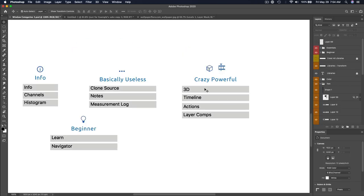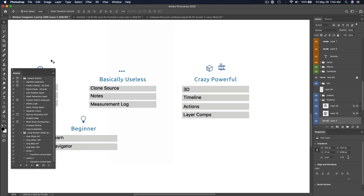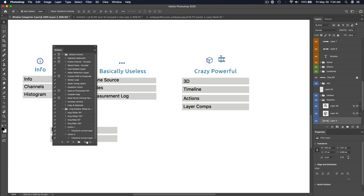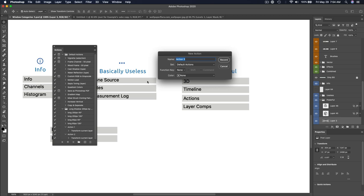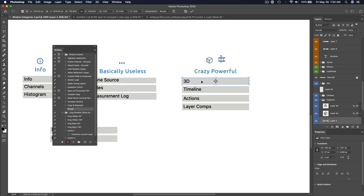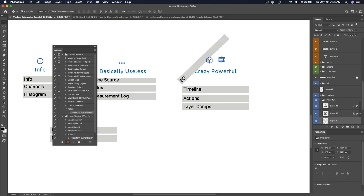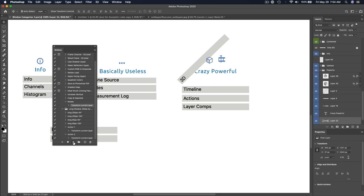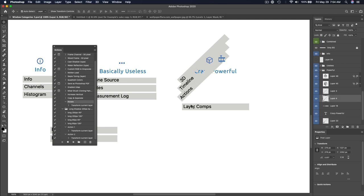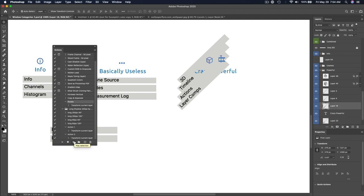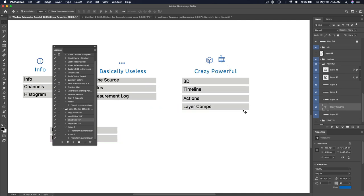Actions — I like actions. Window > Actions lets you record a sequence of steps. For example, create a new action called 'Rotate,' hit Command-T, rotate negative 45 degrees, hit OK, then stop recording. Now you can click on other layers and hit Play to apply that same rotation automatically. I use actions when I need to batch-process things like saving a bunch of images at a different size — you can batch actions together.